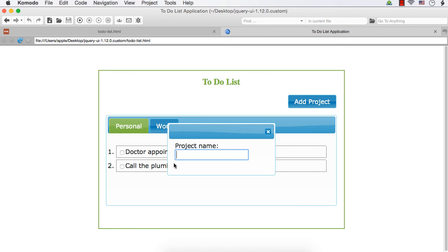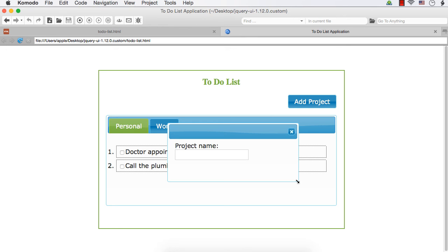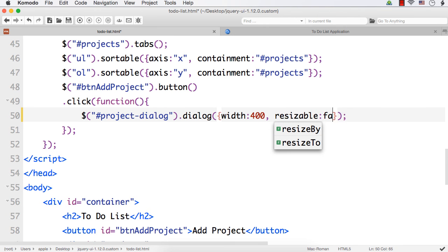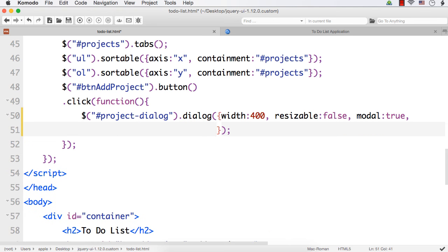We want to have the title 'Add a New Project', set the width of this dialog, and since it will be resizable by default, we can set resizable to false. Let me specify the width as 400 and resizable as false so the dialog will not be resizable. I also want to add modal behavior so that while the dialog is displayed, no other interaction will be allowed.